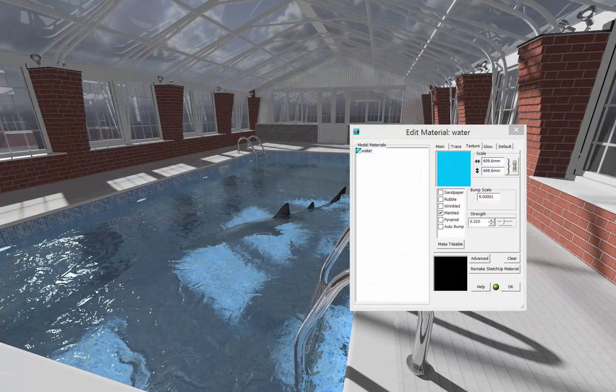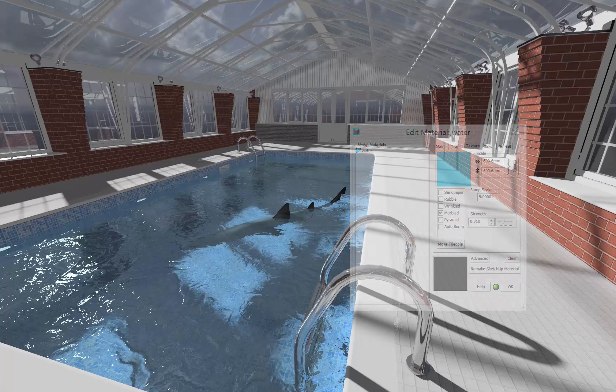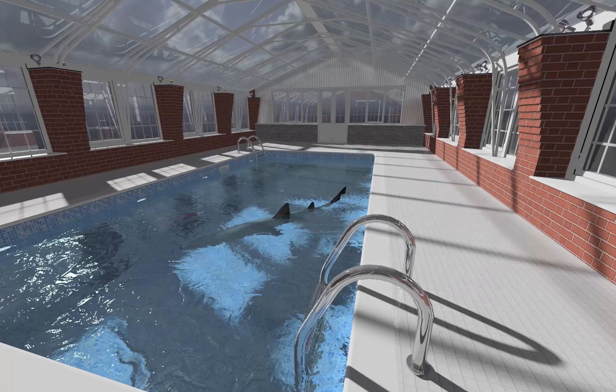For example, any bump pattern can be applied, scaled, and strengthened to achieve the desired surface condition.